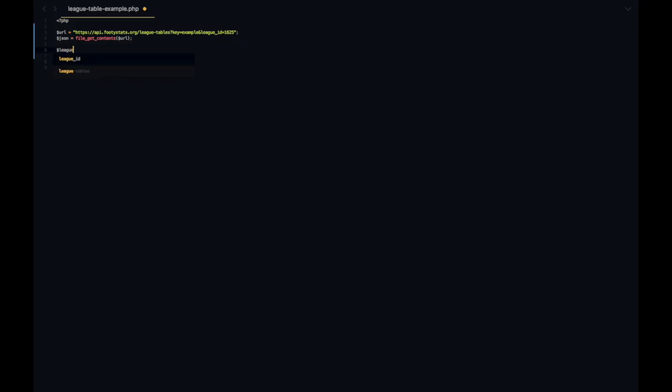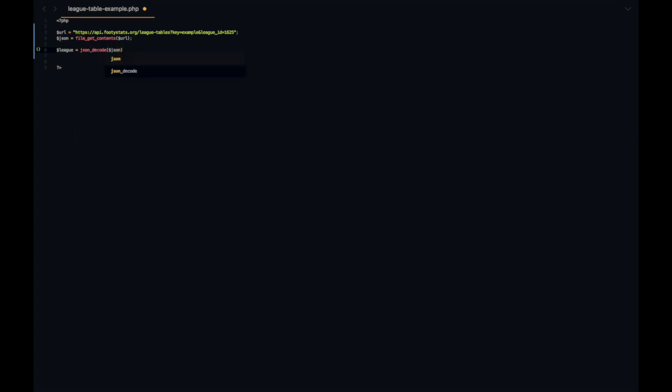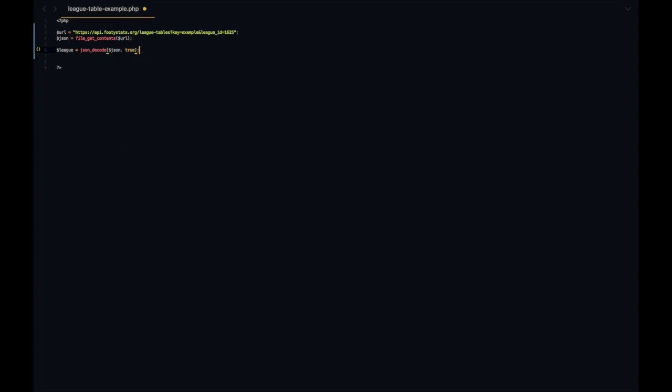Next up let's create a league variable. In here we want the JSON data, but for PHP to be able to manipulate and loop through that data we need to use a function called json_decode and then we pass through the JSON. It's important as well with this data to assign true. What that does is it converts it to arrays rather than objects.